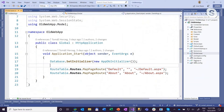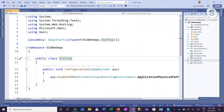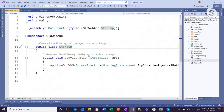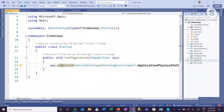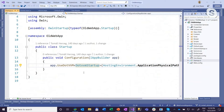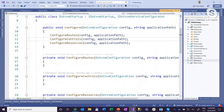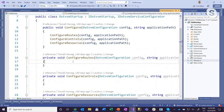I have also created the startup class for OWIN. OWIN needs one class that executes at application startup, and I'm configuring DotVVM — registering the DotVVM middleware in the OWIN pipeline and pointing it to the DotVVM startup file, which contains all the configuration: routes, user controls, resources, and other settings.